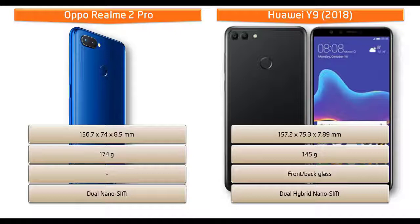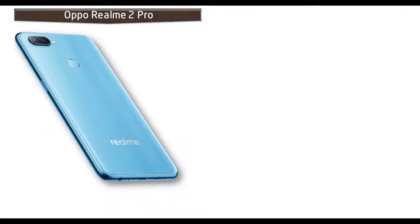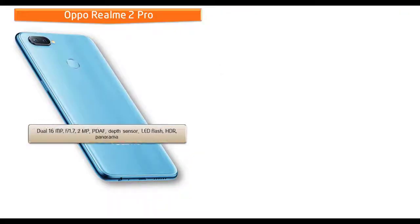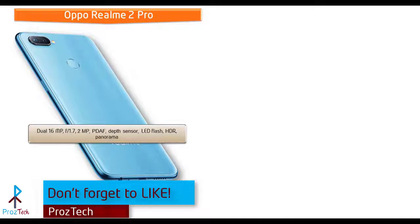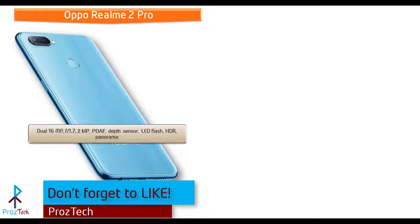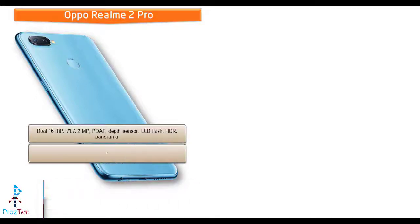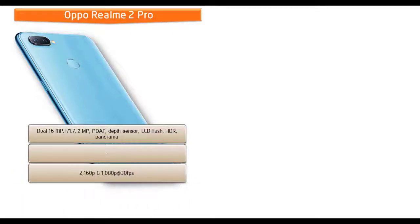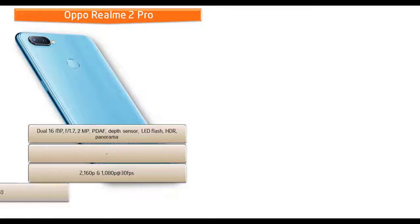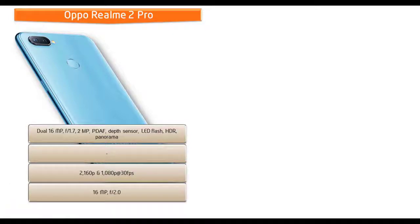About the camera, then Realme 2 Pro comes with dual 16 megapixels plus 2 megapixels primary cameras with f/1.7 aperture. You can also find depth sensor, PDAF, HDR, panorama, and LED flash. It shoots out videos of 2160p and 1080p at 30 frames per second.